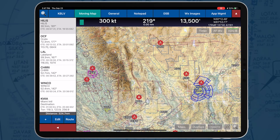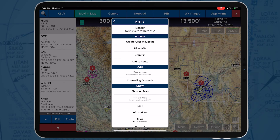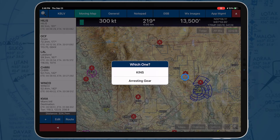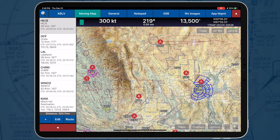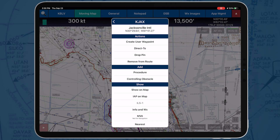To view the Moving Map's pop-up menu, long press at a location, tap an identifier, or tap a location in your Route panel. The pop-up menu has Actions, Add, and Show options on the Moving Map. Under the Actions option, users will find Create User Waypoints, Direct To, Drop In, and Add to Route or Remove from Route choices.